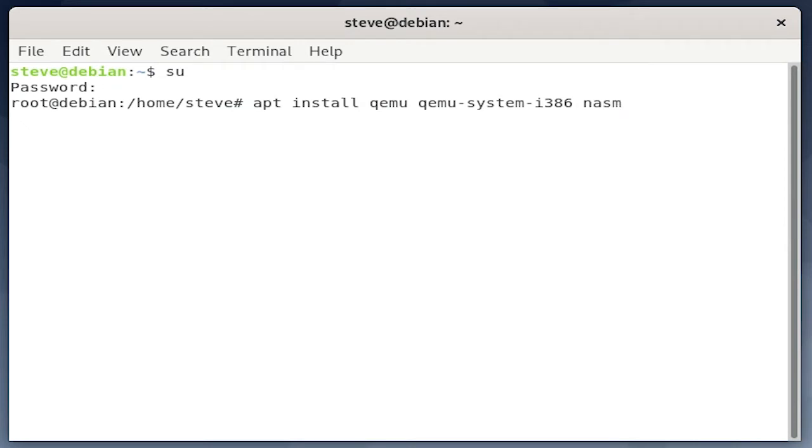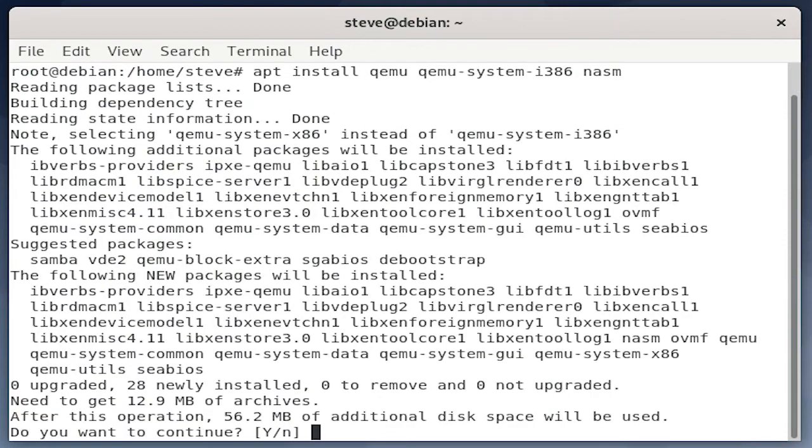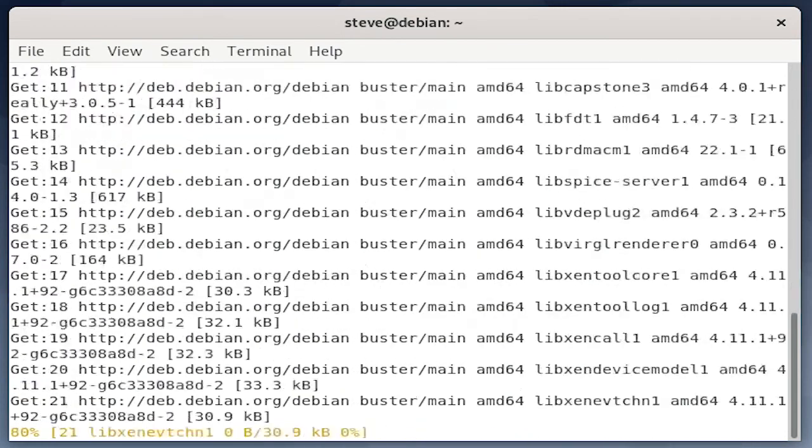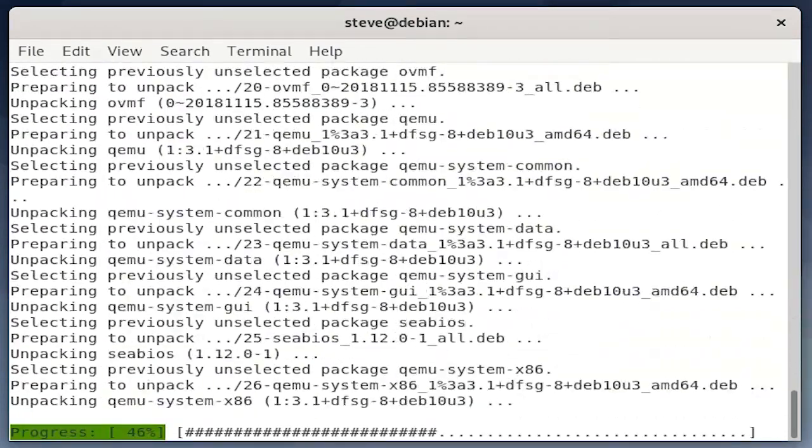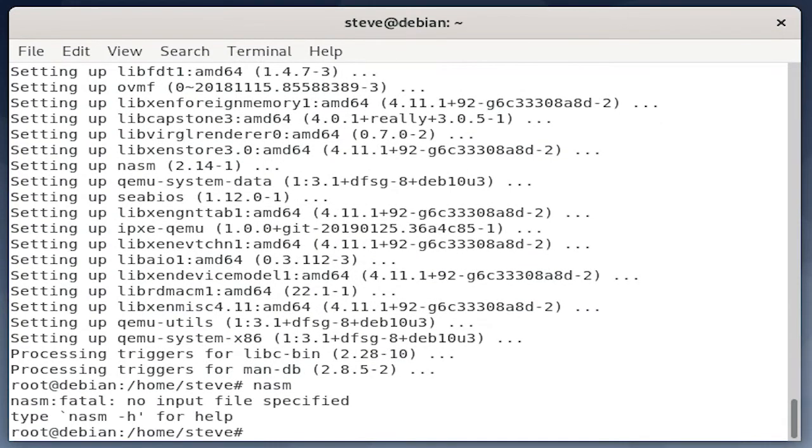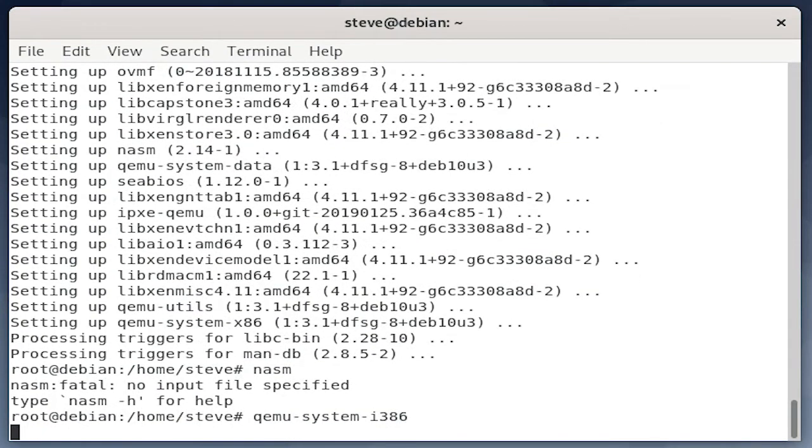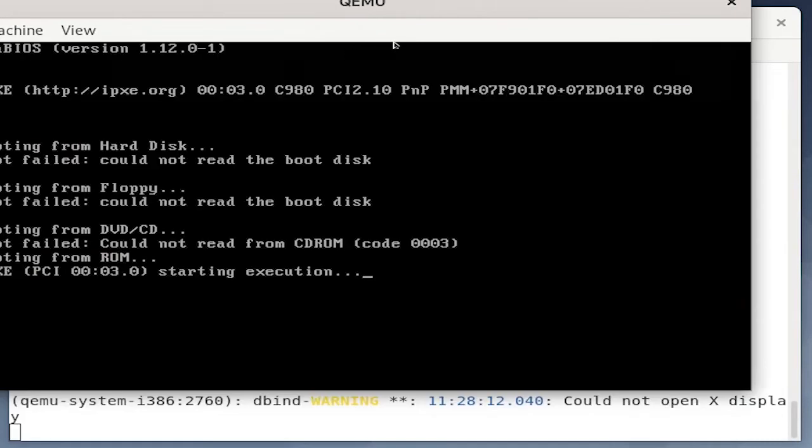Let those install, and when it's finished, test them both out. Just type NASM and qemu-system-i386. As long as both commands are recognized, we should be good to go.